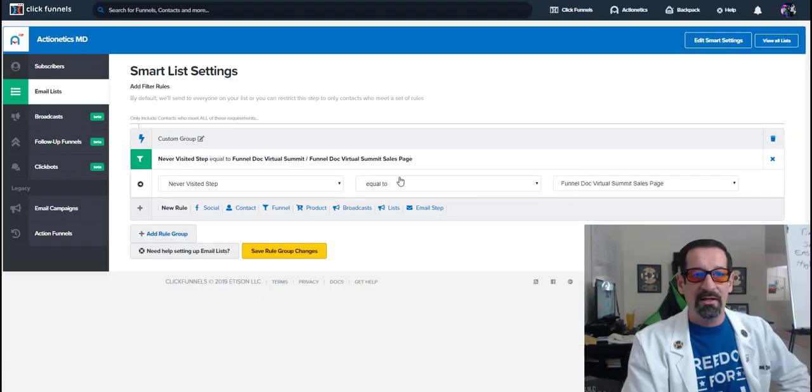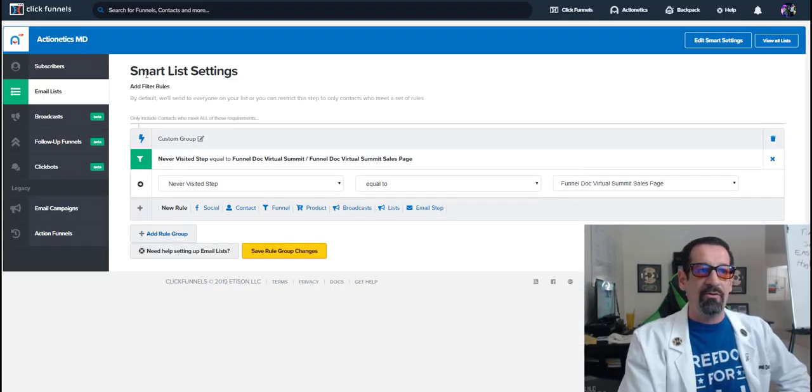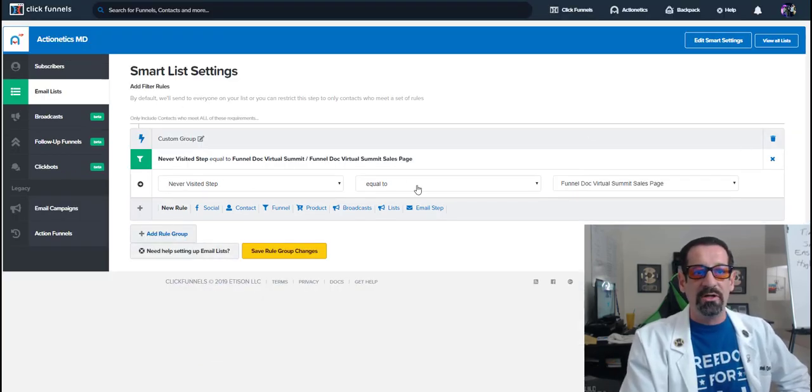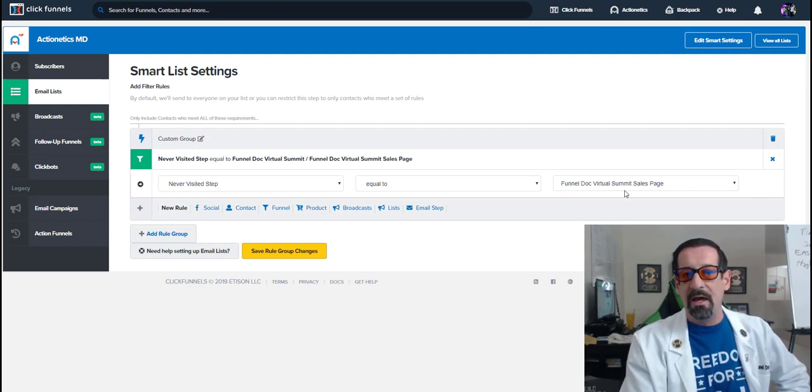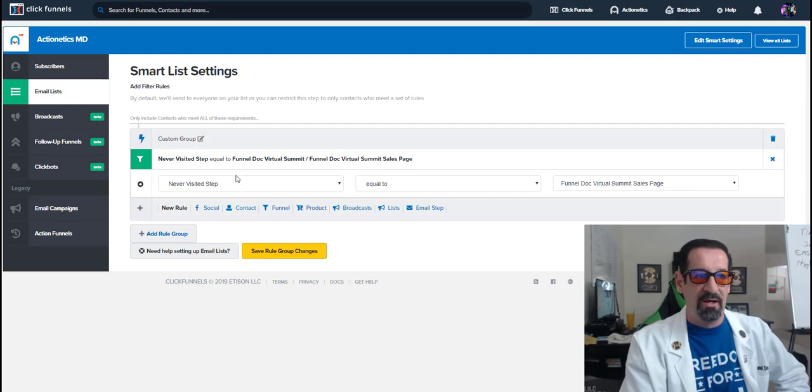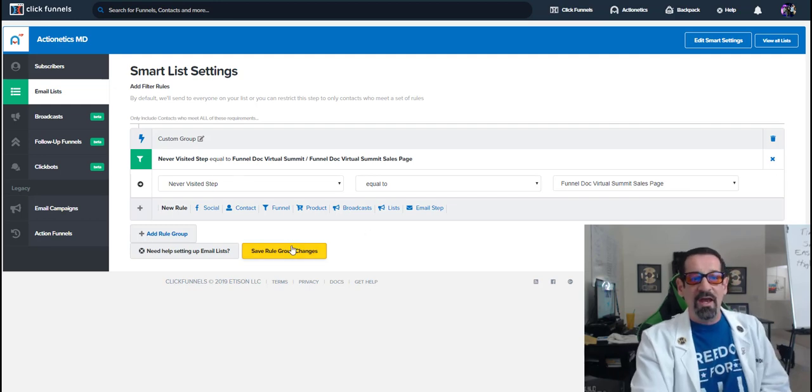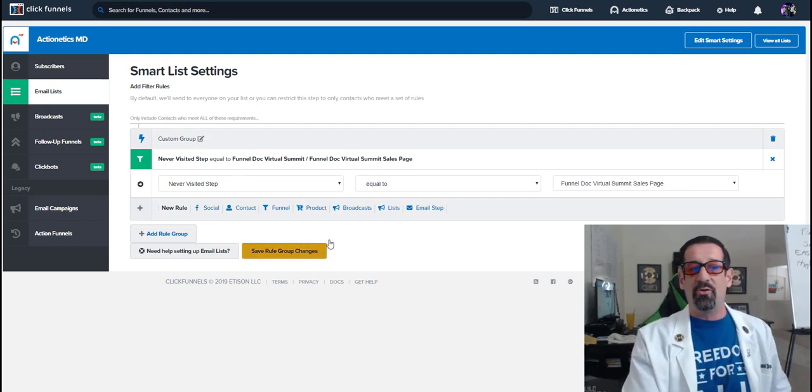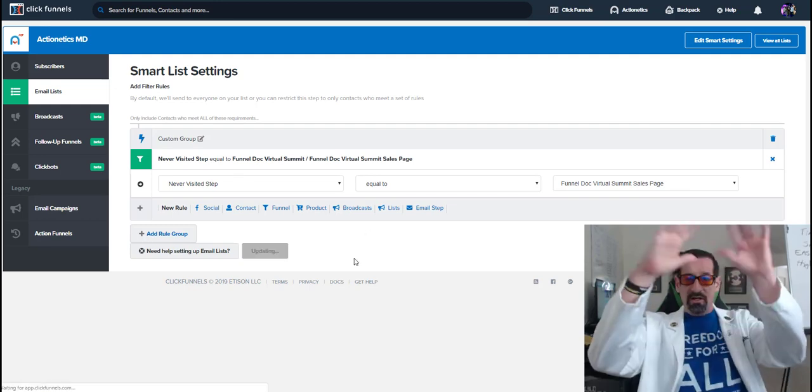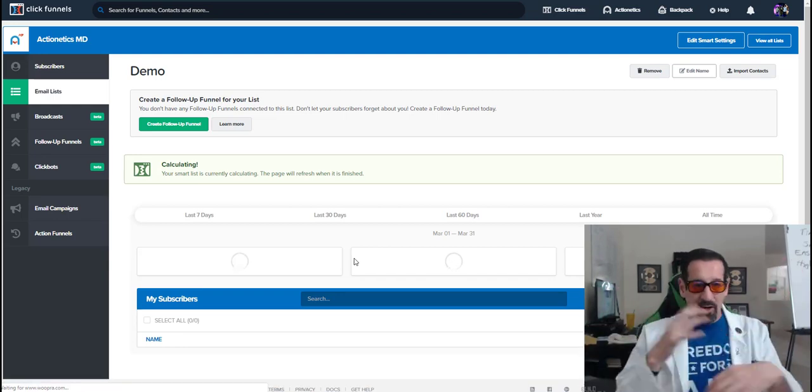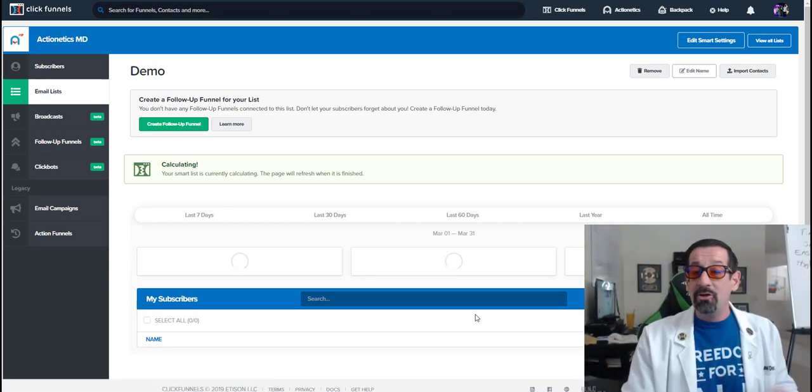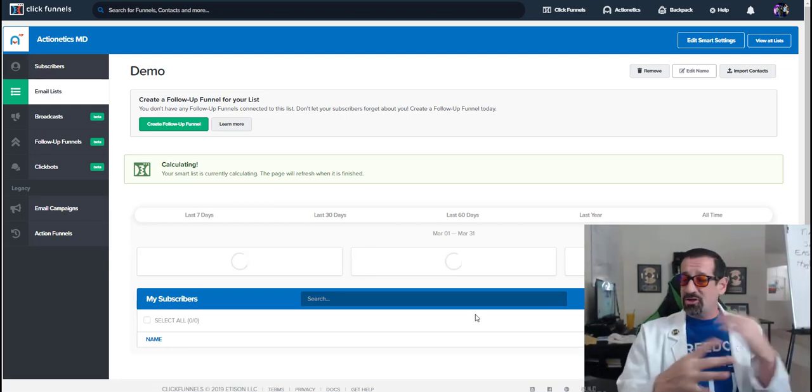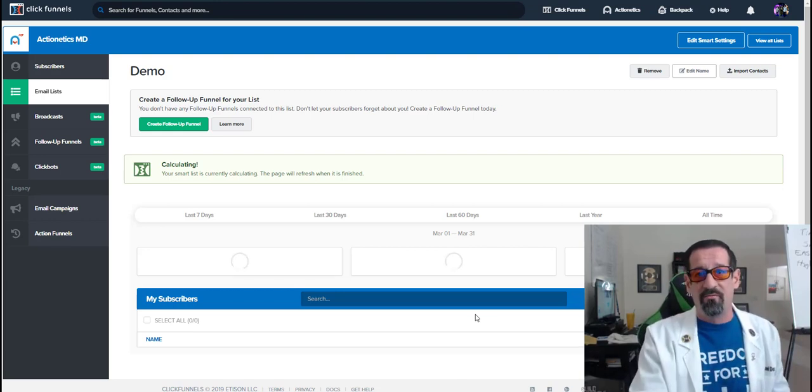So if I clicked in here, so now I deleted that row. So now this group would only target people who have never visited step equal to the sales page. So if they never visited the sales page and they're in my entire database, it's now going to pull all those people and compile it. And you can add or change those rules.